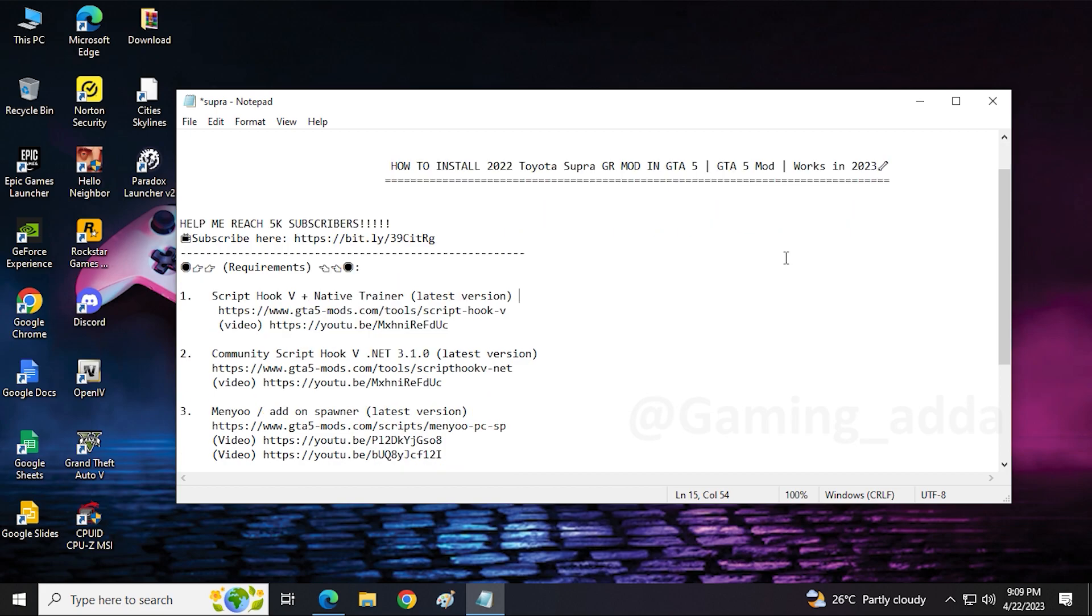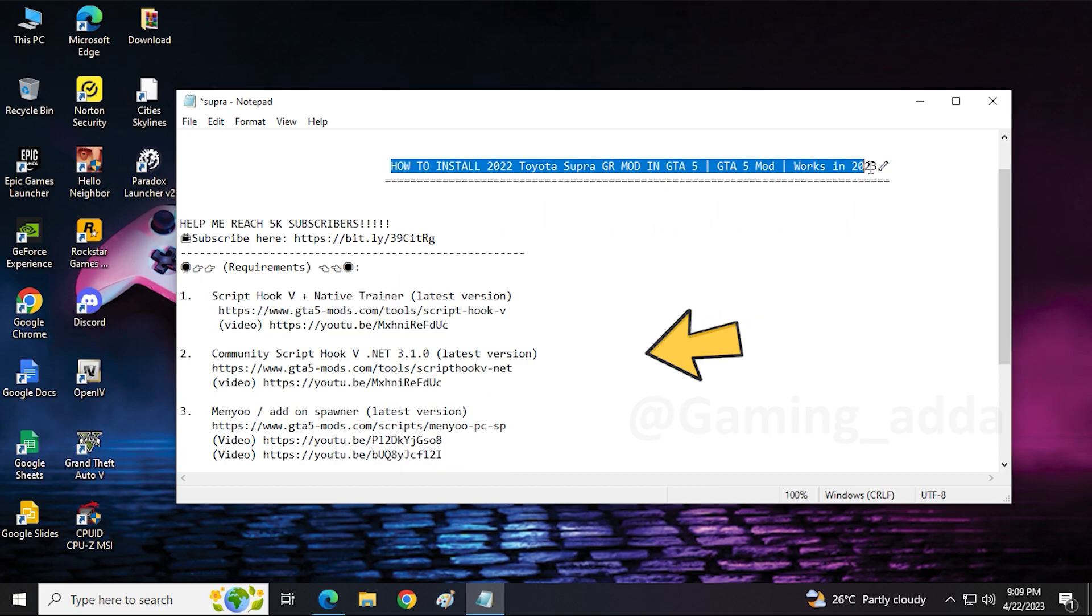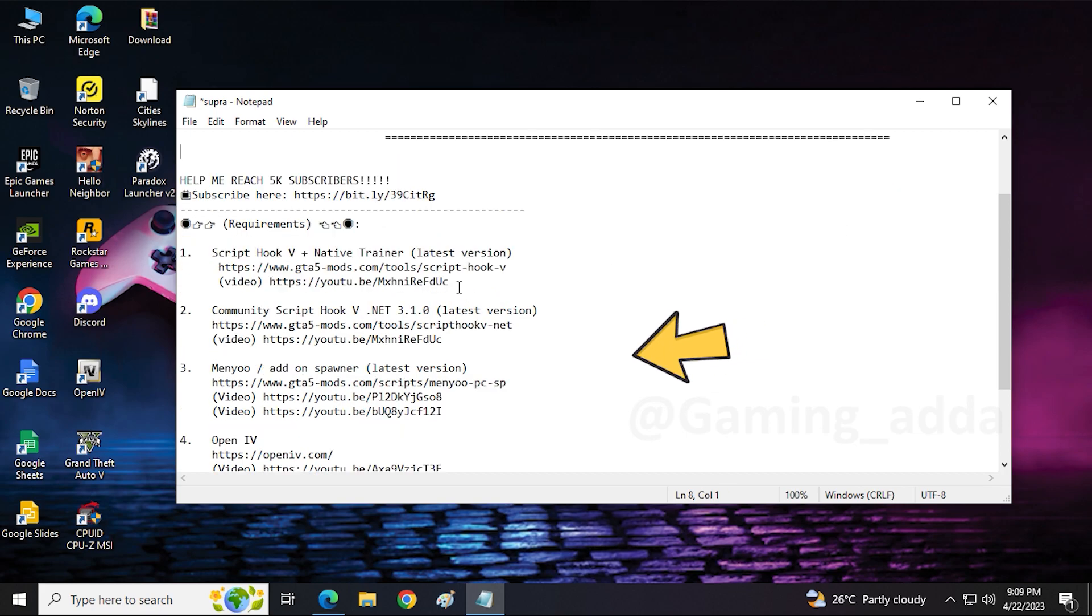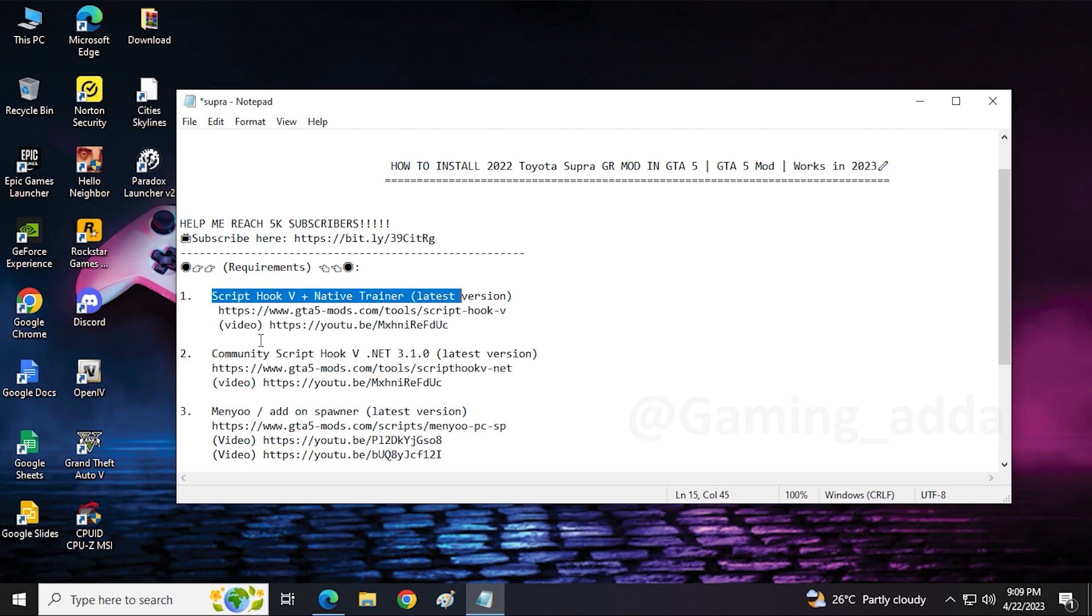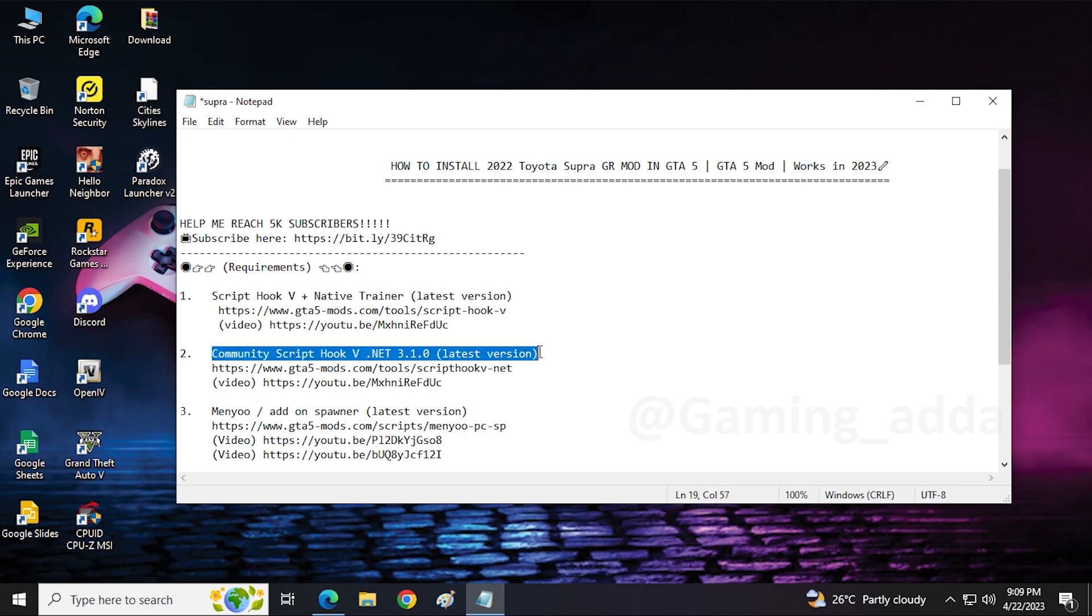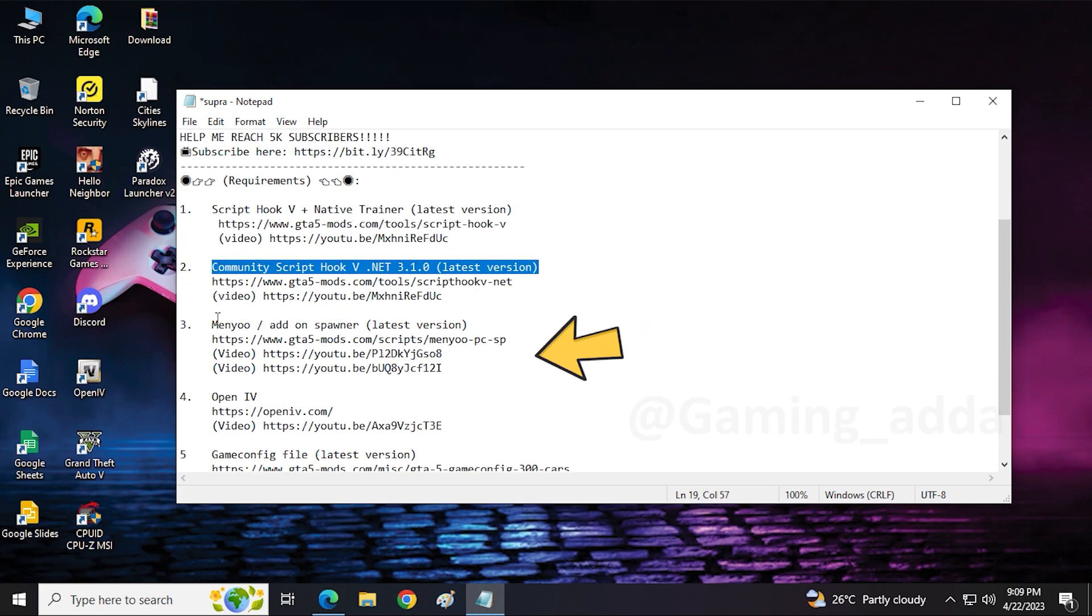So today we install this 2022 Toyota Supra GR in our GTA. As you can see on screen, there are some basic requirements: Script Hook V, Script Hook V.NET, Addon Spawner, OpenIV, game config file, and last one is our 2022 Toyota Supra GR. First you have to install it.